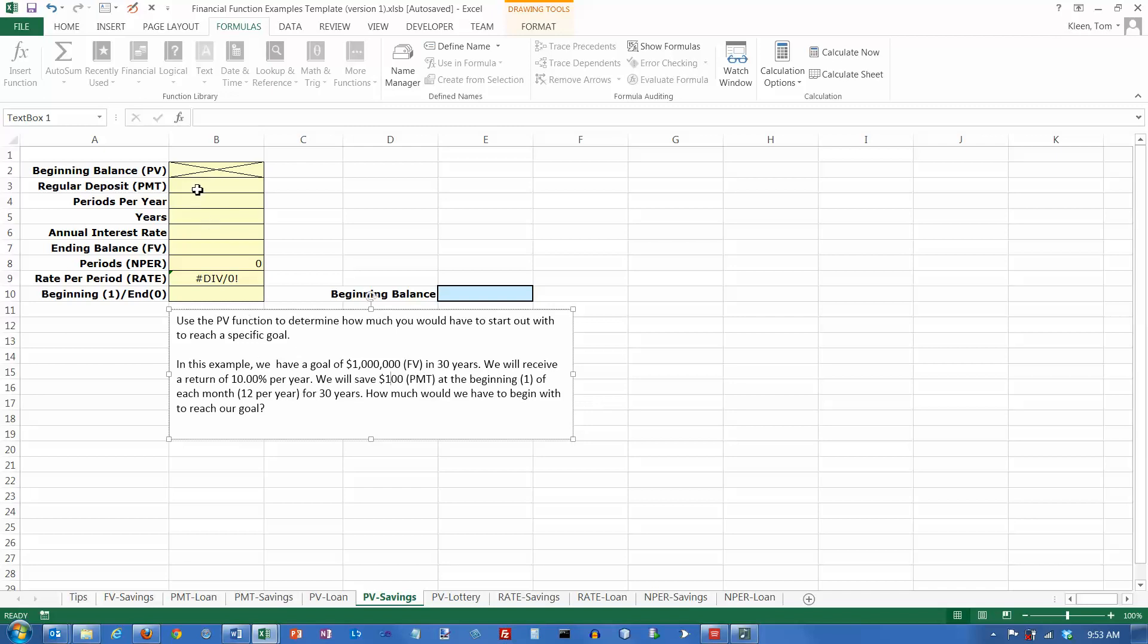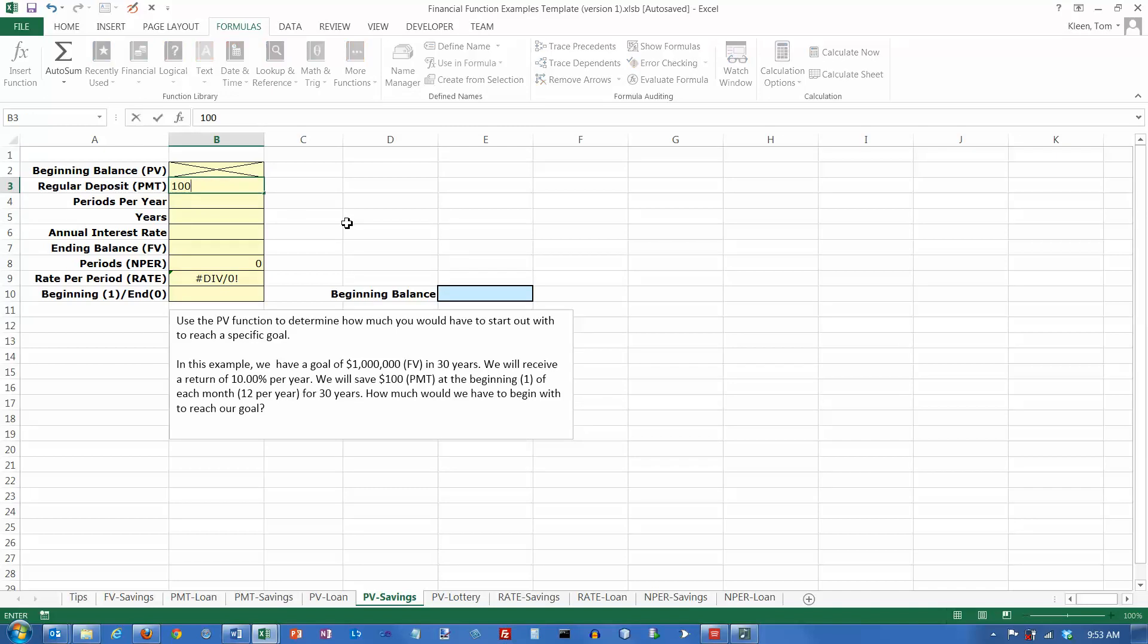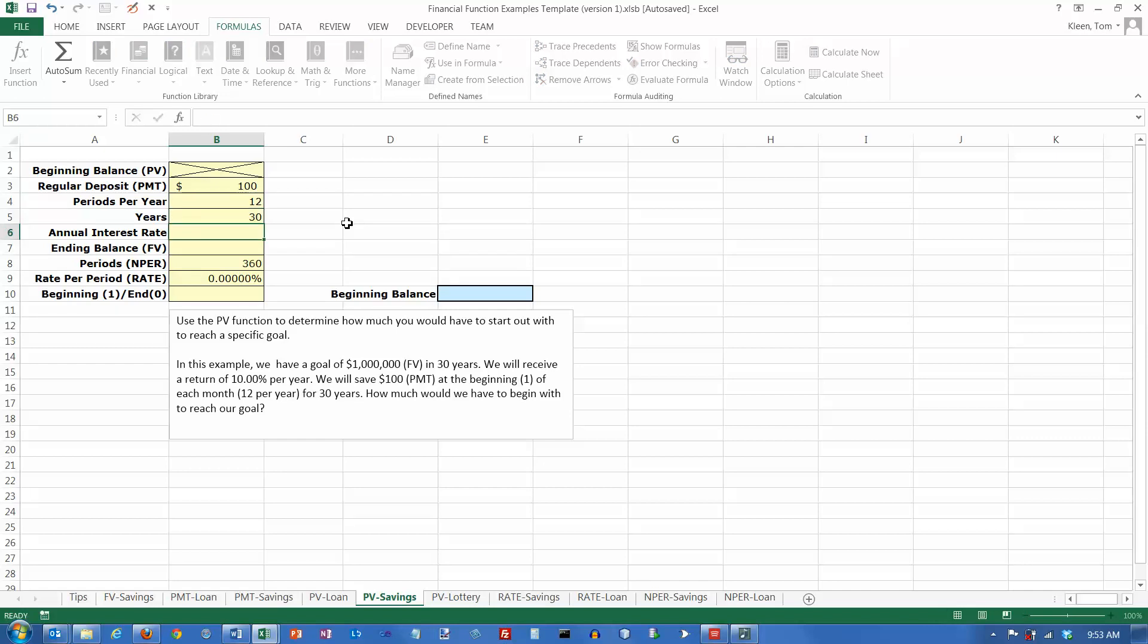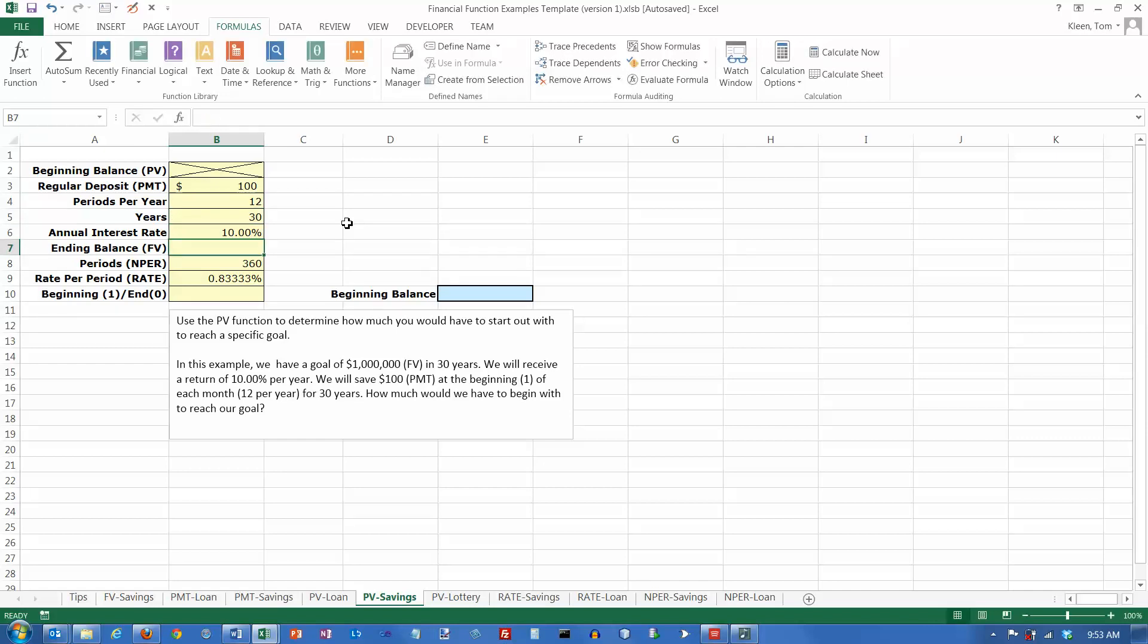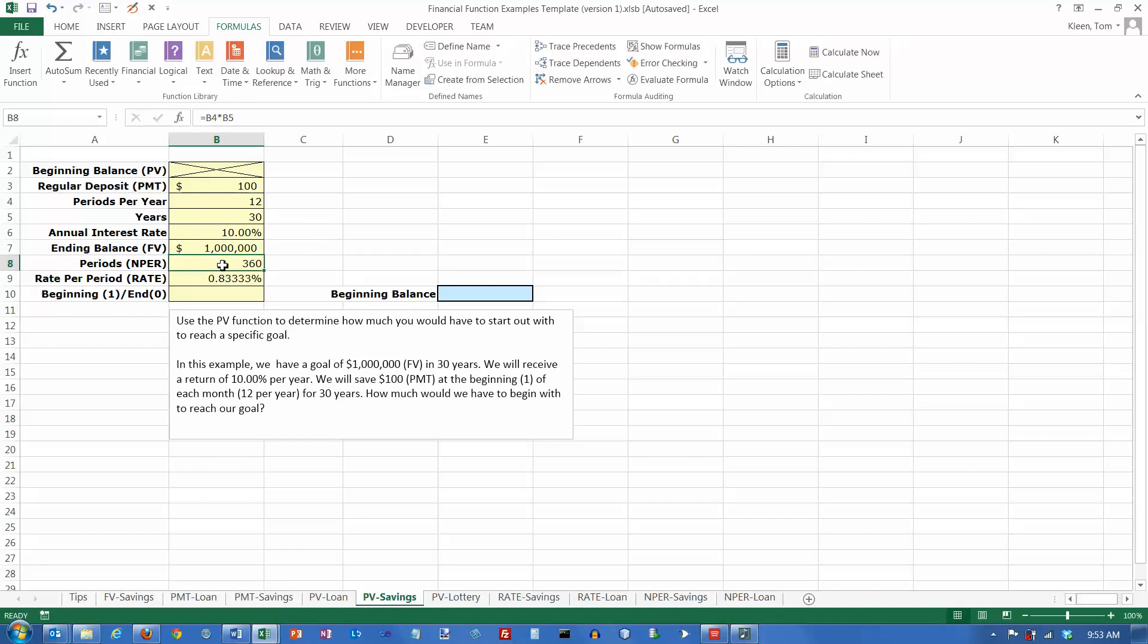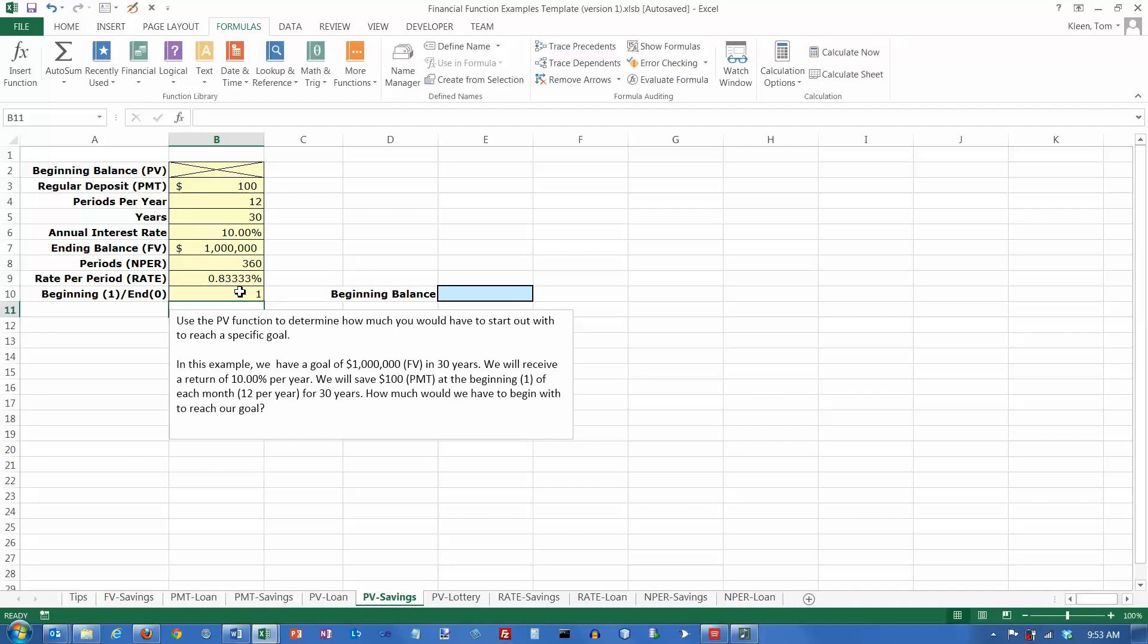So let's start identifying the numbers. The payment is going to be $100 every month. We're going to do 12 periods per year. We're going to do this for 30 years. And the annual interest rate is 10%. And the ending balance, that's our goal, is a million dollars. And we're going to do these payments at the beginning of the month, so we need to put a one in here.